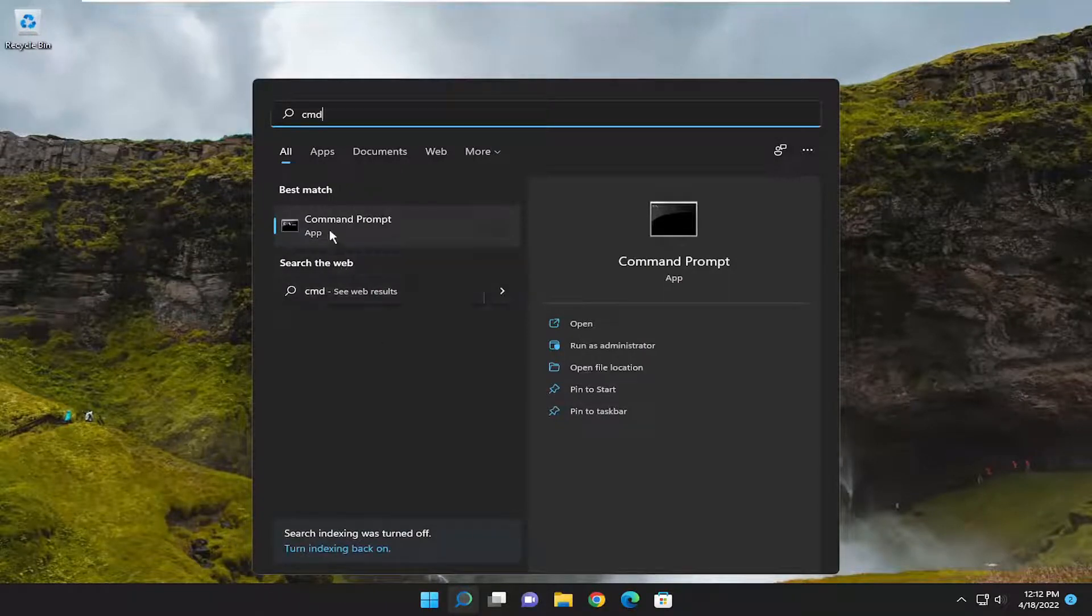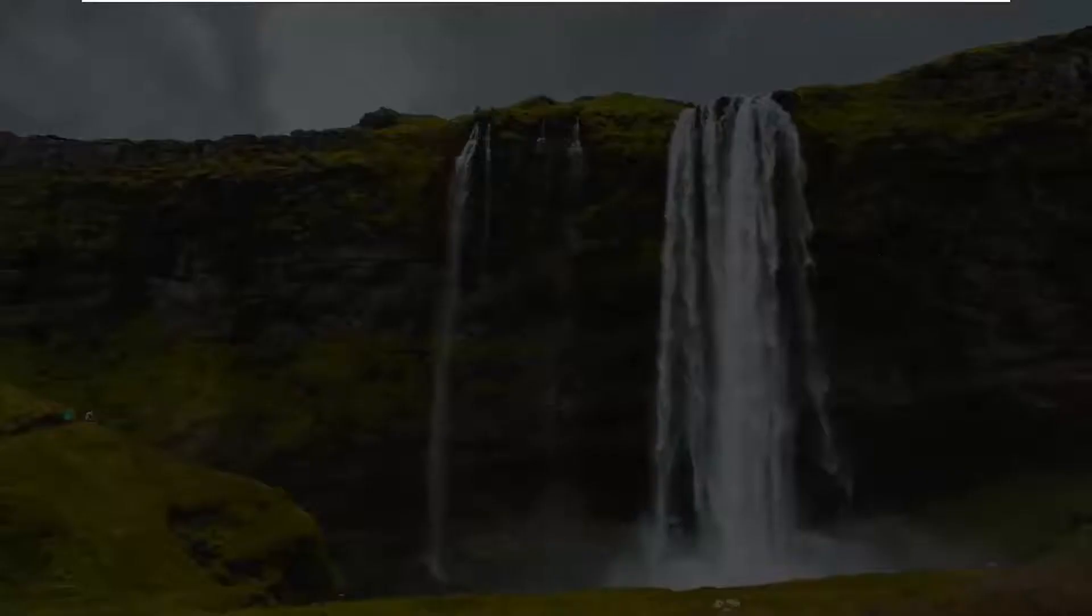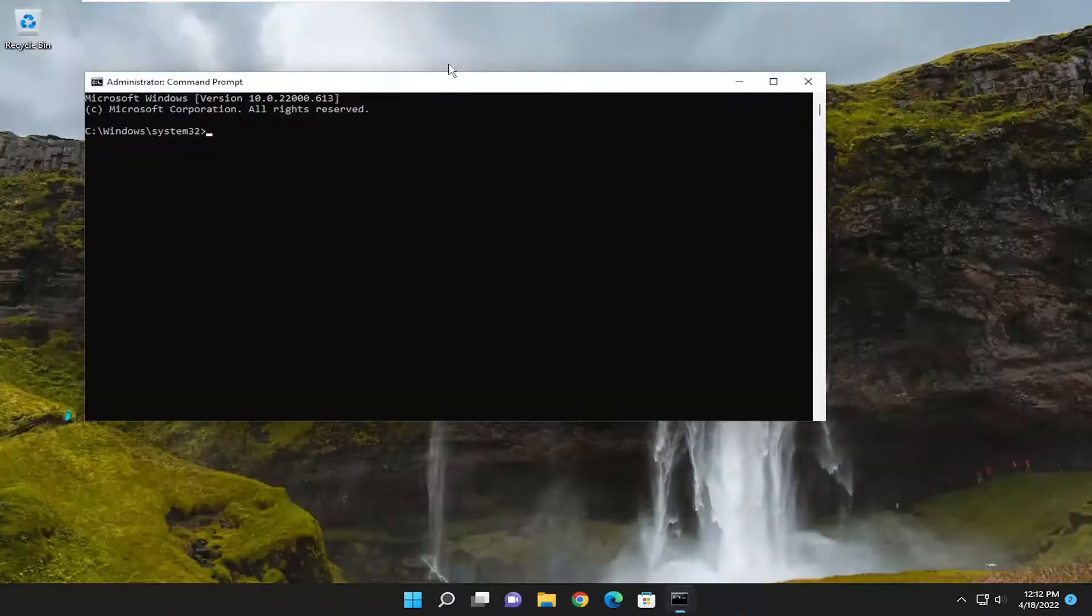Best match should come back with command prompt. Right click on it and select run as administrator. If you receive a user account control prompt, select yes.